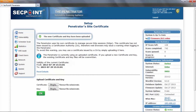Here you can see the validity of the certificate. This is useful because when the certificate is about to expire, you need to renew it. It's important to notice that the Penetrator will only allow you to upload a certificate if the remaining validity is at least one day.